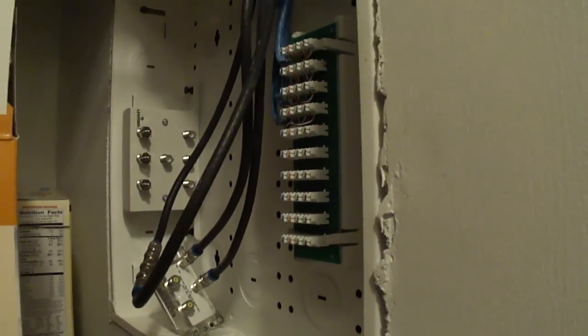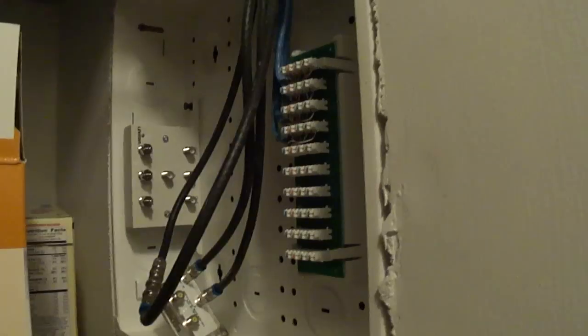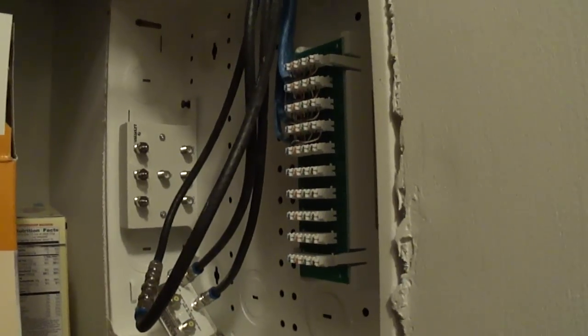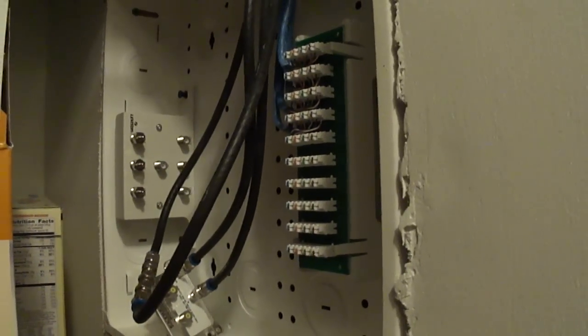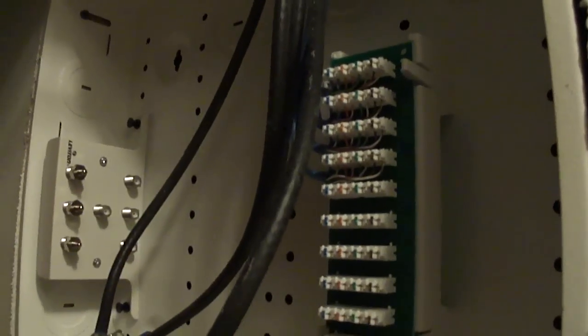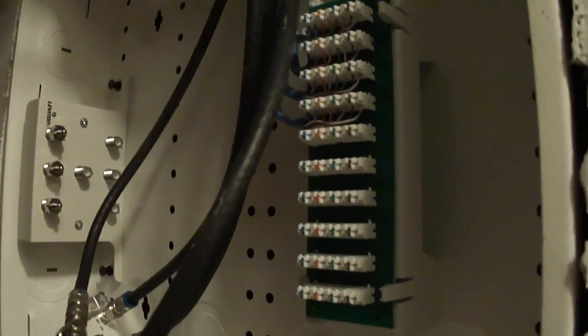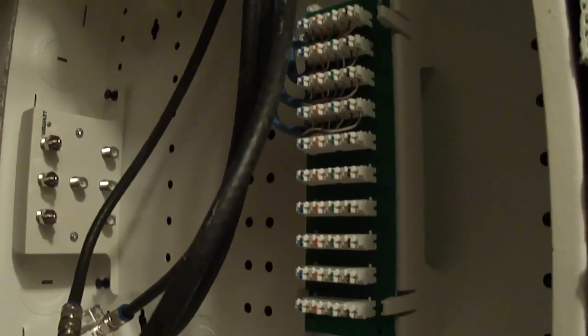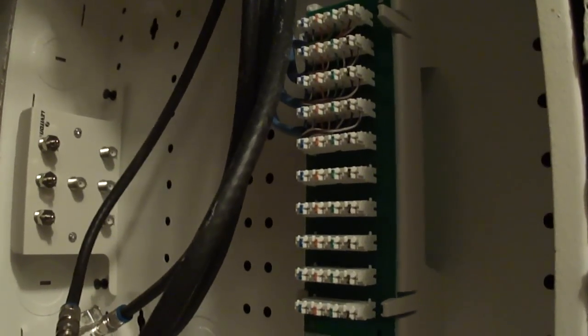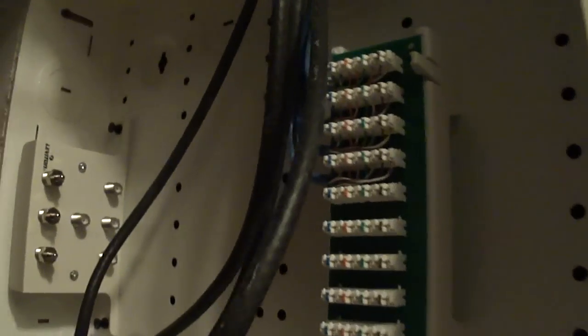Alright, hi there YouTube. We're getting Uverse installed today and I had a question. I know that after reading on the forums they say a home run is ideal. And I found this wiring closet in our pantry.